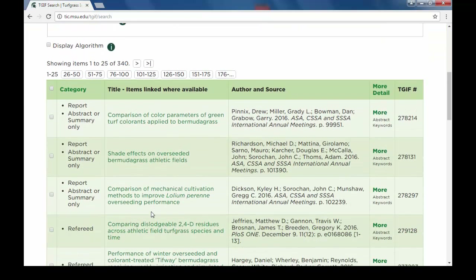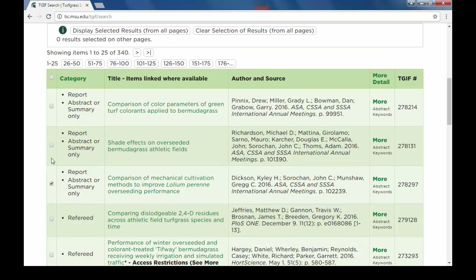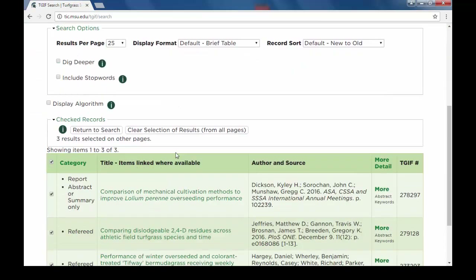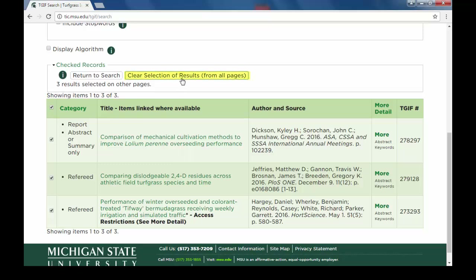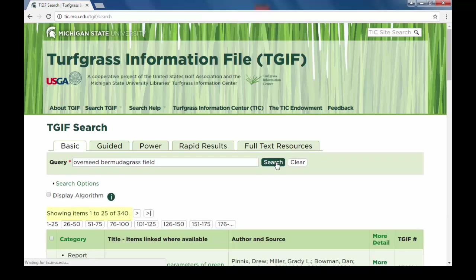In the brief table of results, the first column allows you to mark specific records for closer review. Just mark the checkbox next to your desired records and click Display Selected Results. Clicking Clear Selection of Results will uncheck all checked records and the search can be reconducted to display all results again.